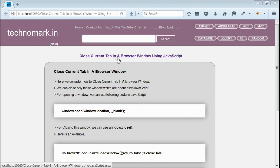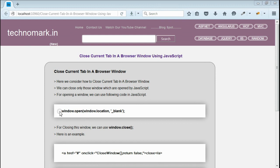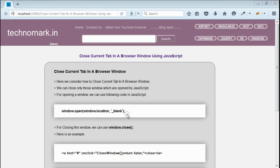Today we'll consider how to close the current tab in a browser window using JavaScript. Normally we know how to open a window using JavaScript with window.open. Here we'll consider how to close a browser window using JavaScript.